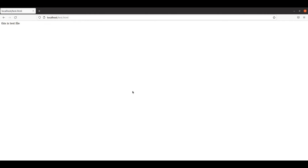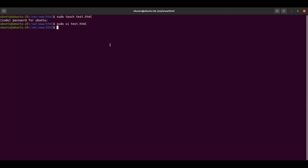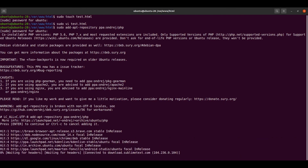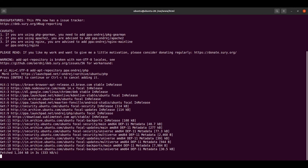Now we are going to install PHP after having installed Apache. Let us open the terminal and first add a repository for PHP using the appropriate command. It will prompt for the password — just hit Enter. It will take a few seconds.